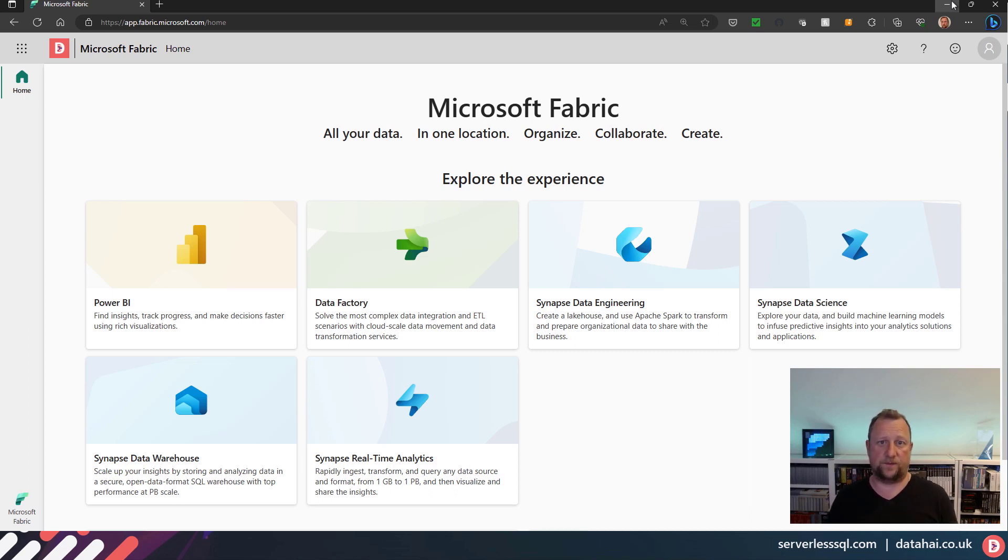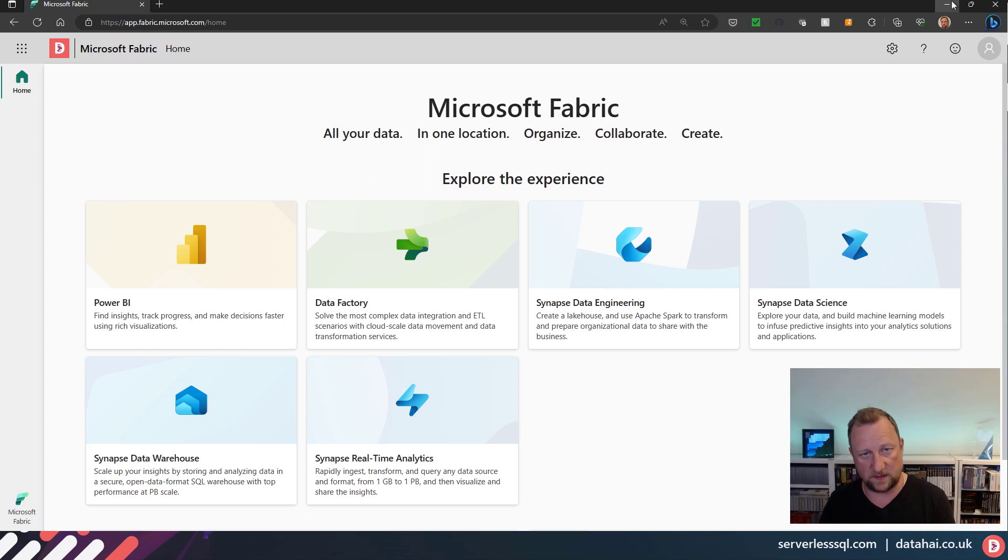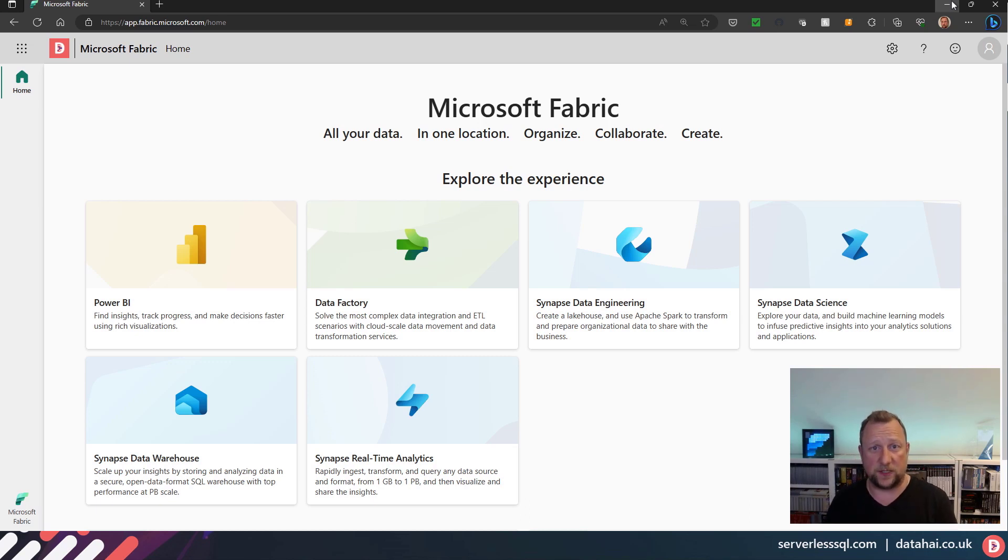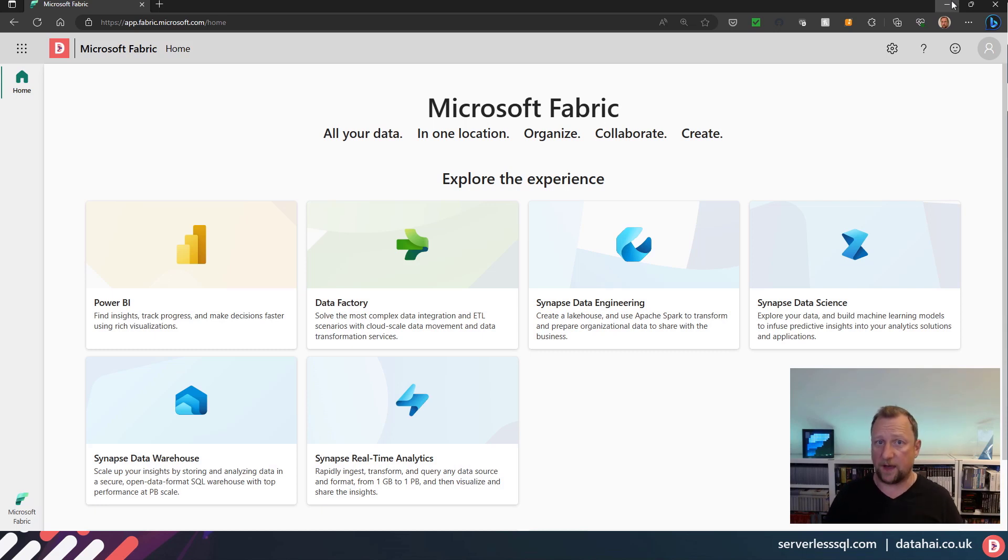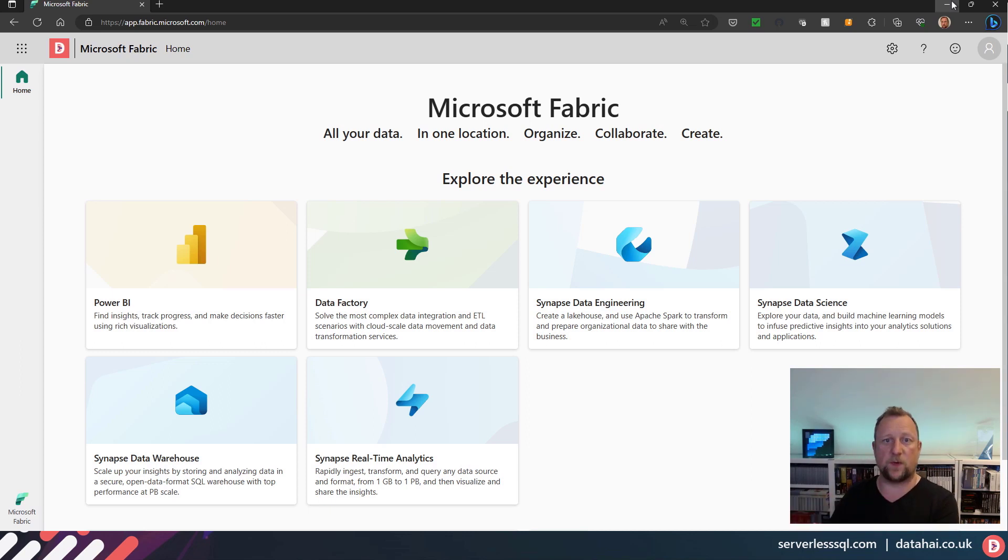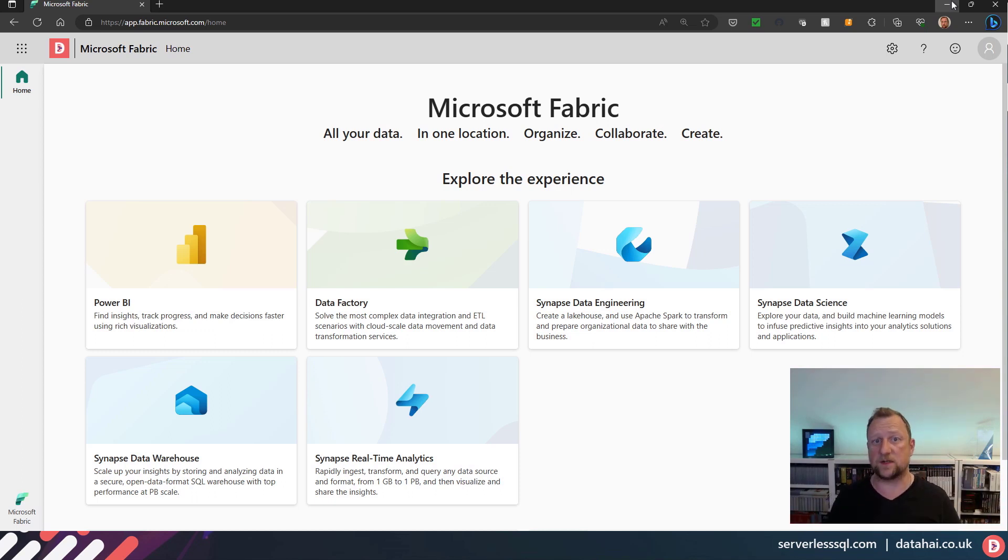So we've got this new construct within Fabric that can isolate workspaces and workspace items. Now Microsoft has said that you can use domains in a data mesh, and actually that's in the official documentation. From what I understand of data mesh architectures, you have a logical grouping of things that's assigned to a department or a business area. They're responsible for those and they can share with other departments or other domains.